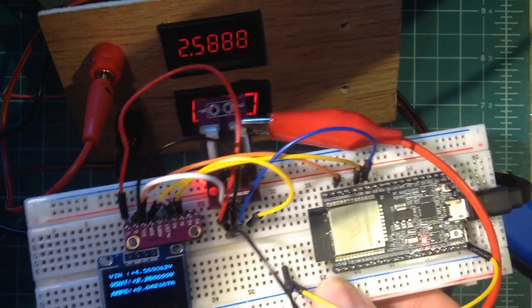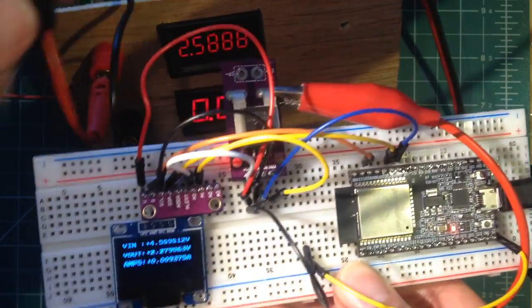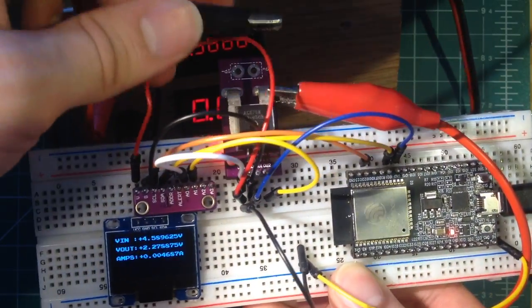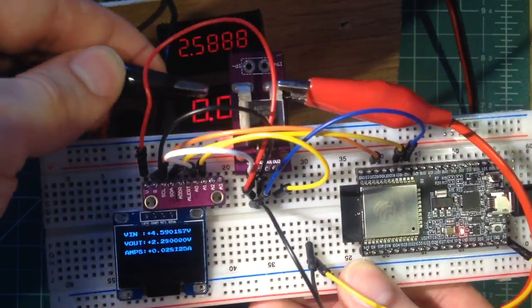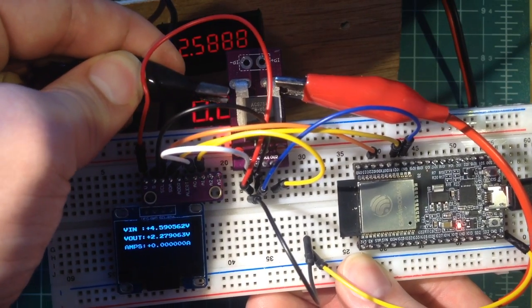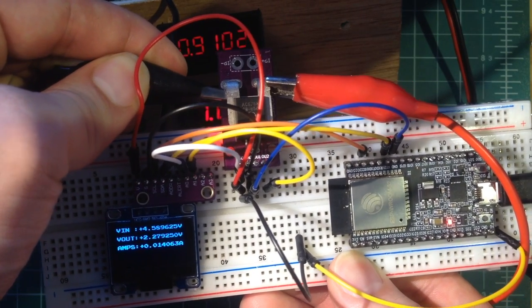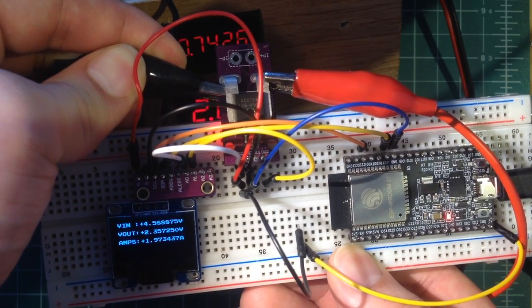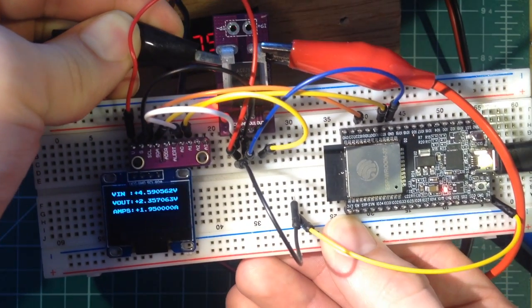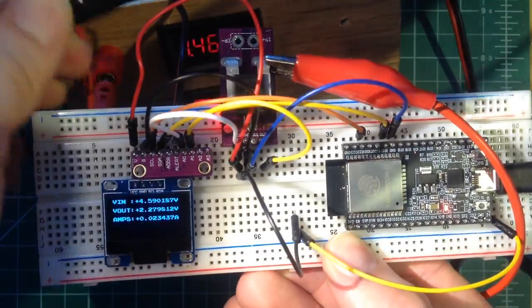So let's just show that working in the positive direction. There it is, 1.94 amps.